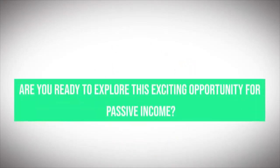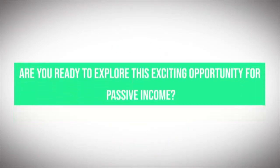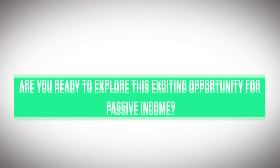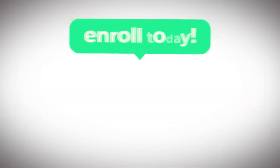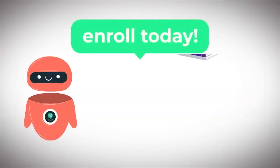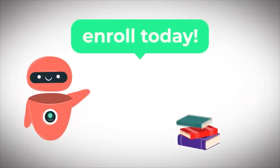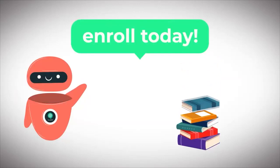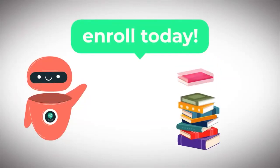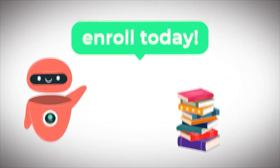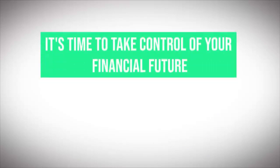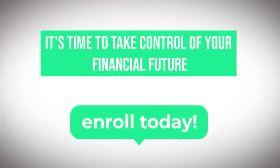Are you ready to explore this exciting opportunity for passive income? Enroll in the automated ebook masterclass now and unleash the potential of ChatGPT to revolutionize your ebook creation process. It's time to take control of your financial future. Enroll today!